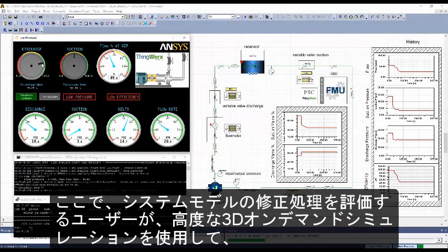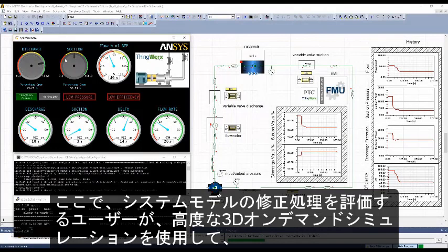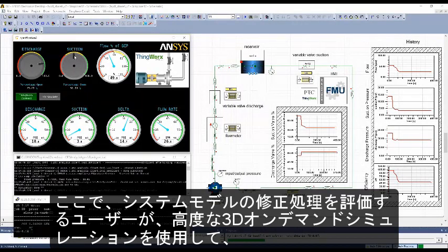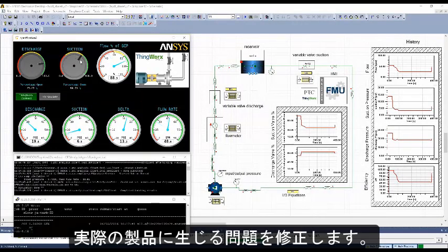At this point, the user validates the corrective action found on the system model, which will remedy the problem on the physical asset through in-depth 3D on-demand simulation.